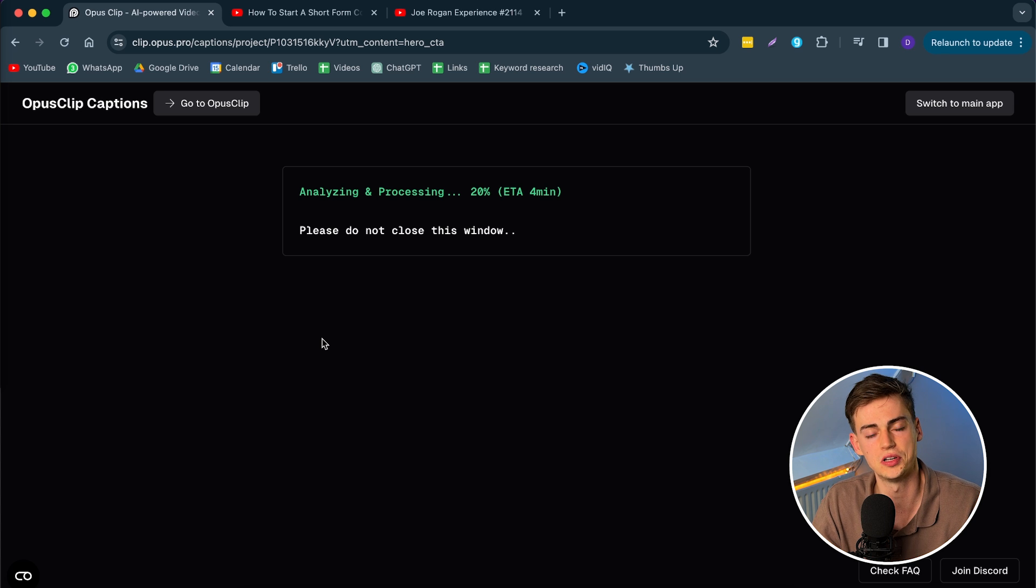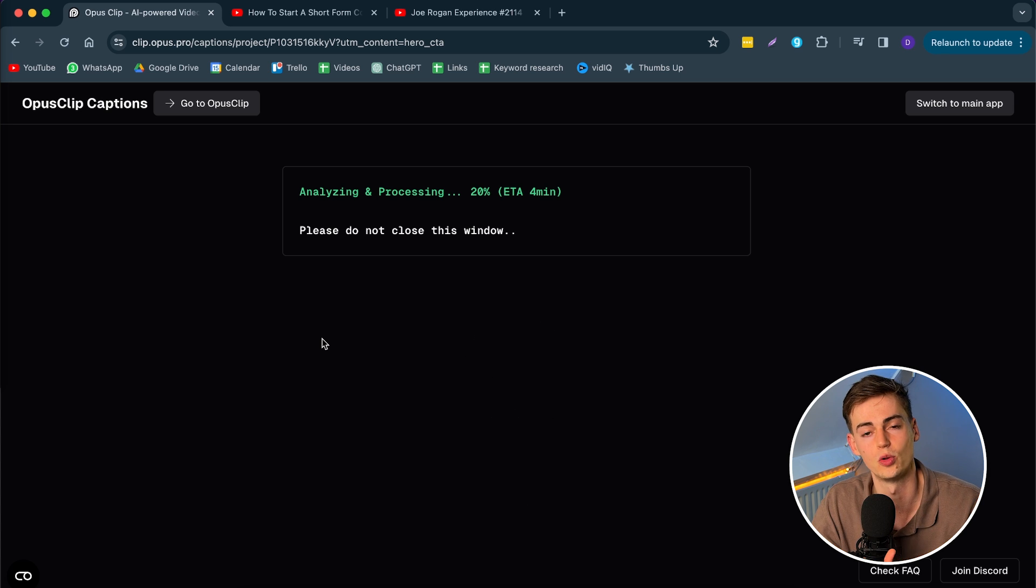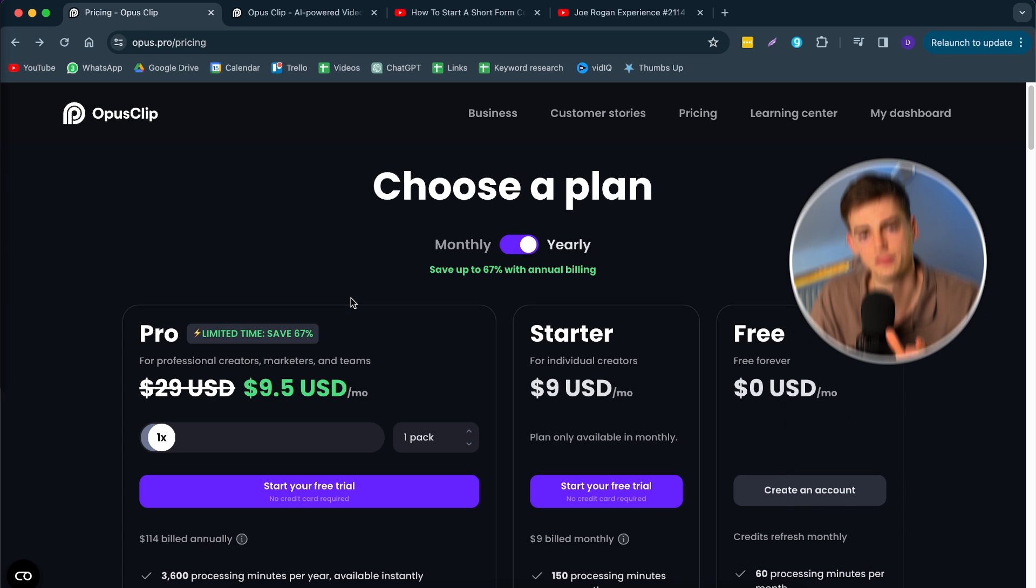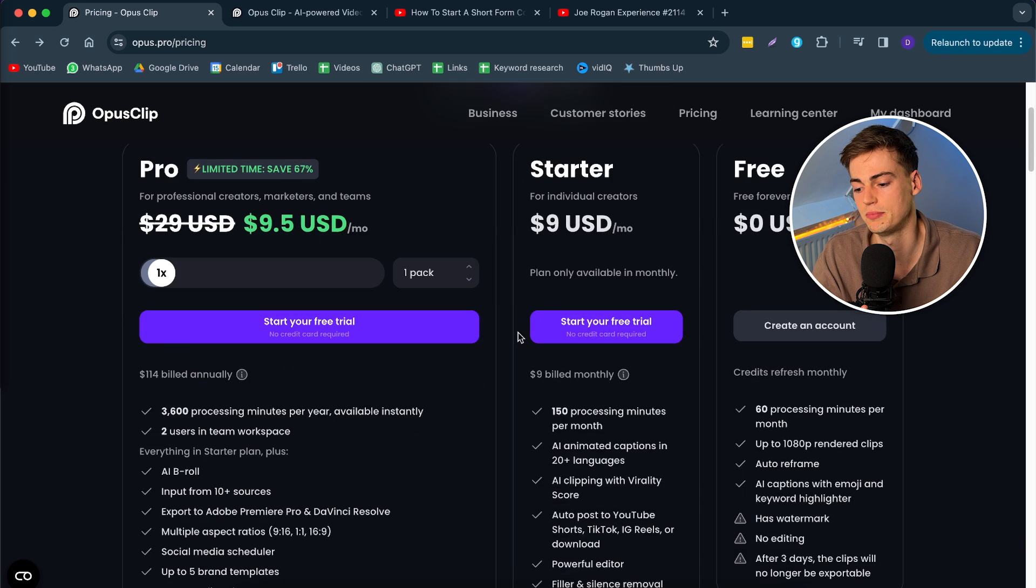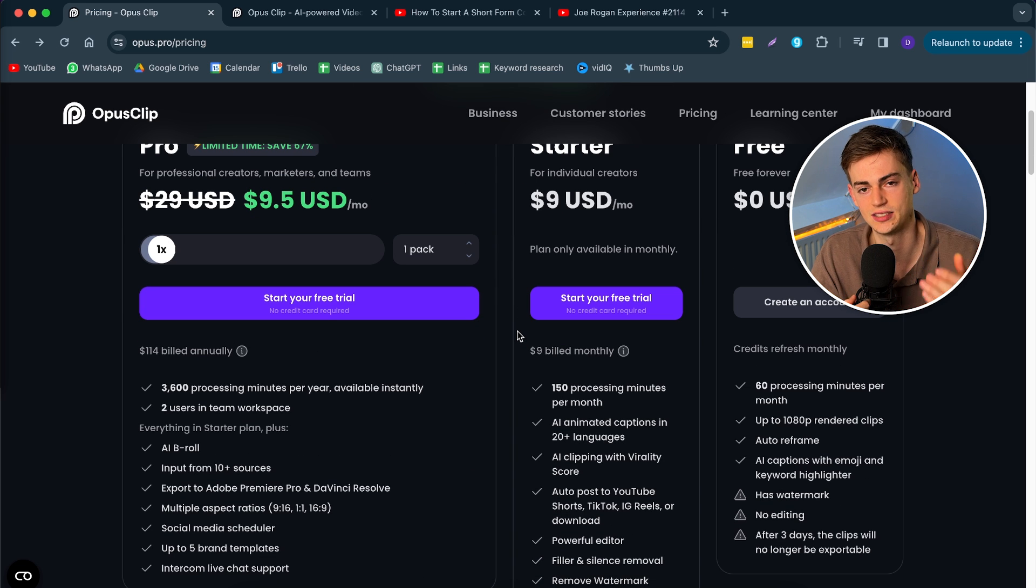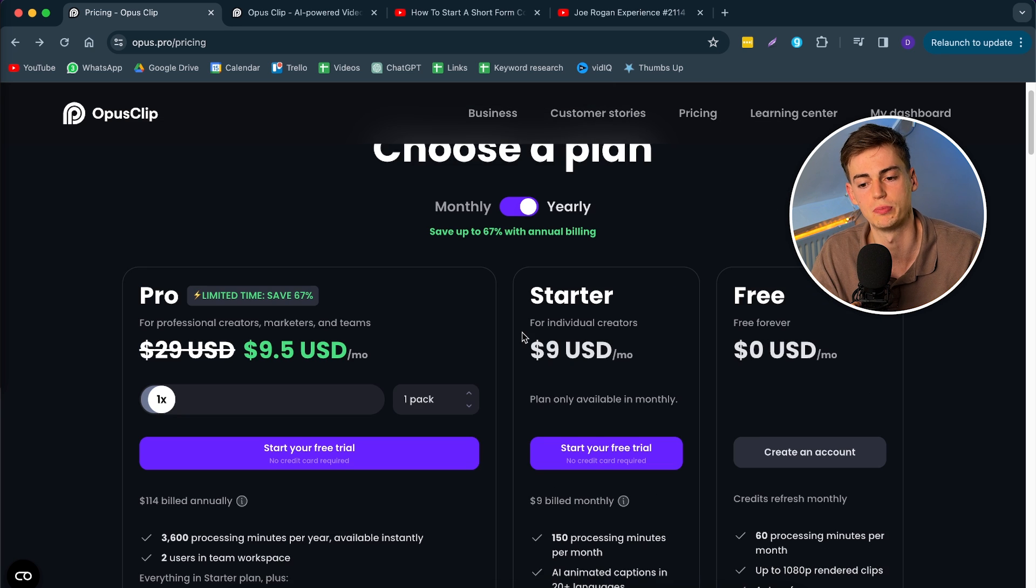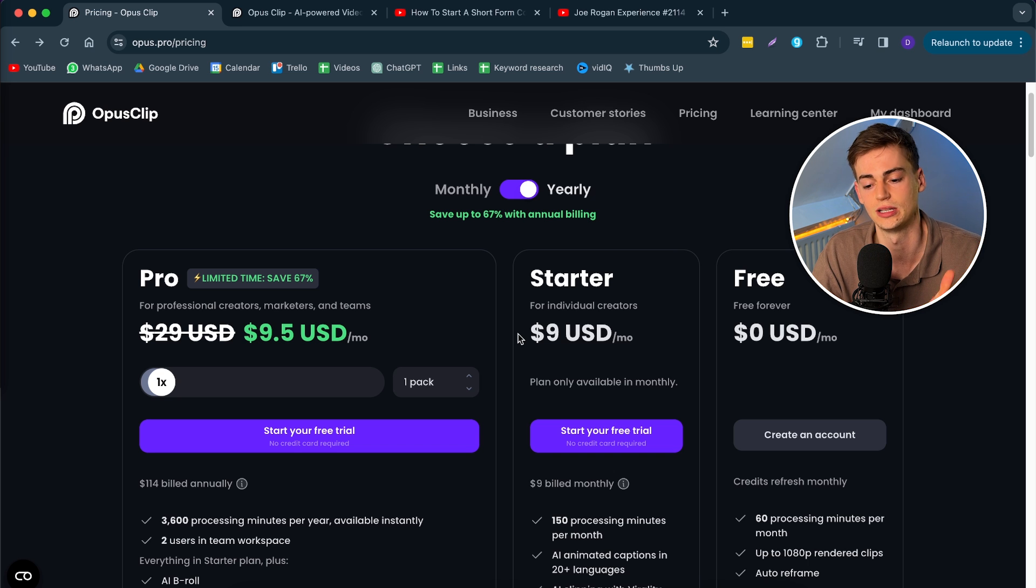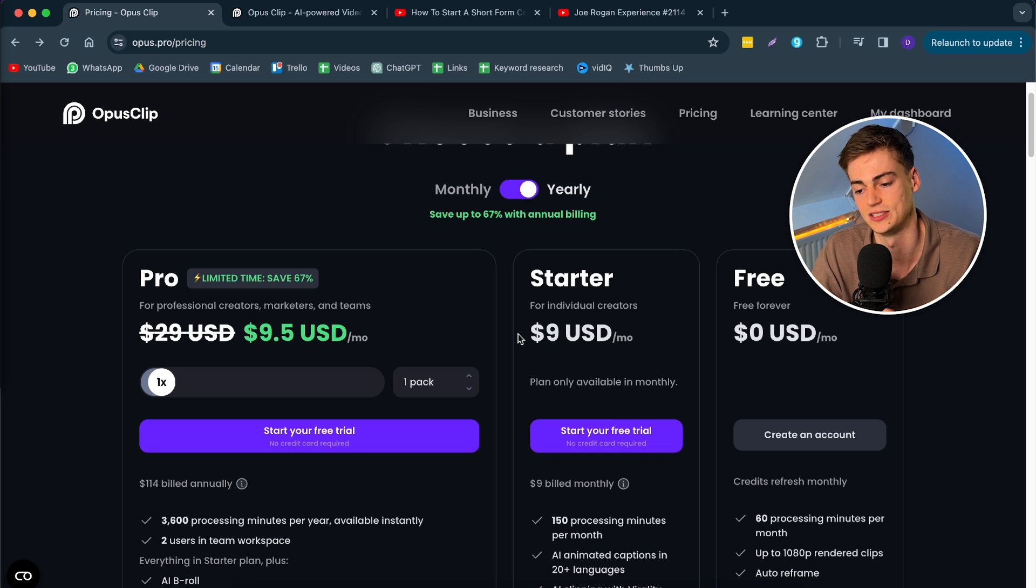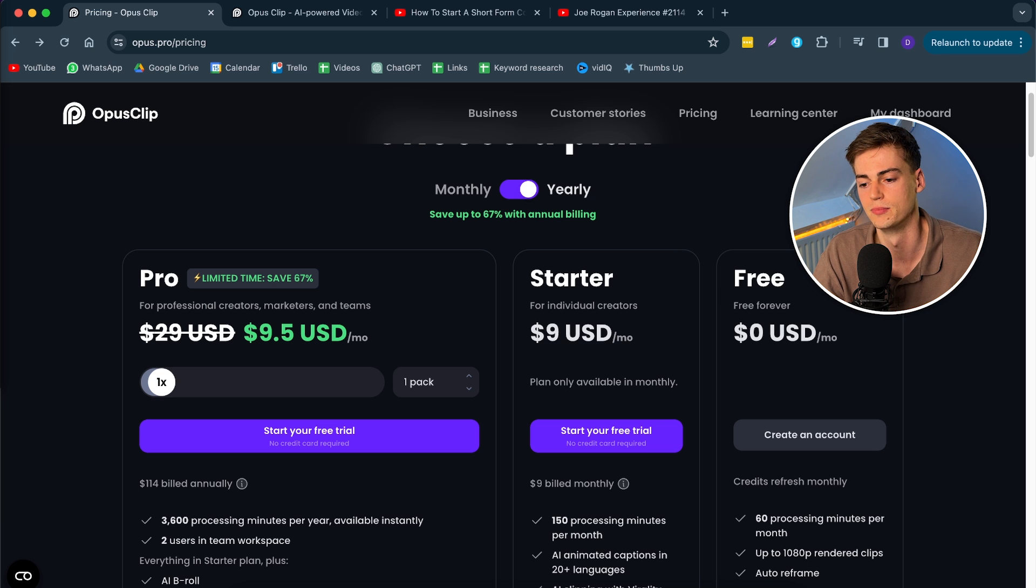So now that brings me to the pricing. How much does it cost and which plan is the best one for you. To get started with Opus Clip you have three options. You can either use the free plan which gives you 60 minutes per month and has a watermark. So if you don't want that then you have to go with either the starter or the pro plan. The pro plan right now has been discounted to cost only $9.50 per month, which is 50 cents more expensive than the starter plan.